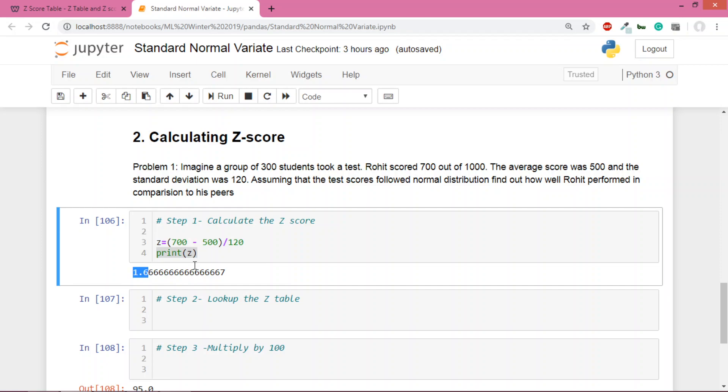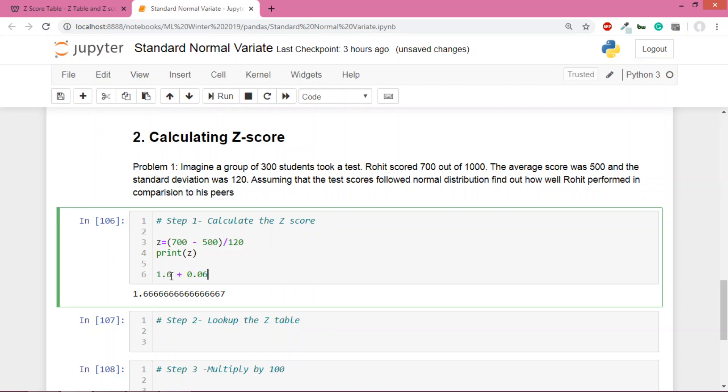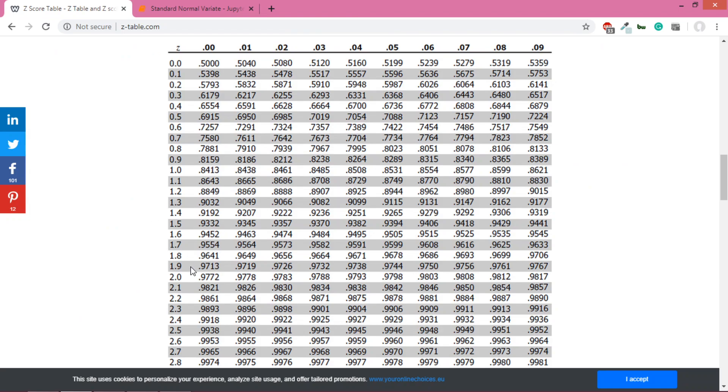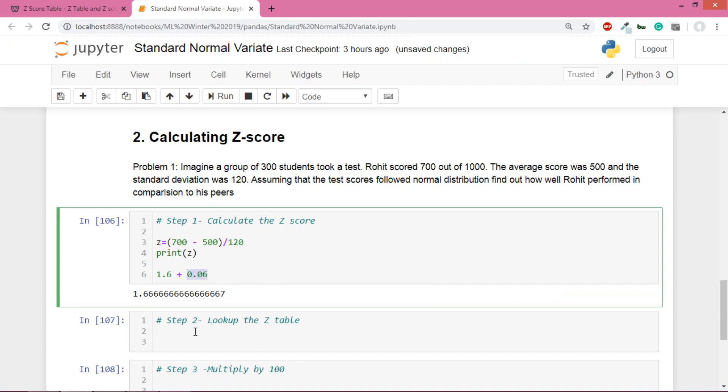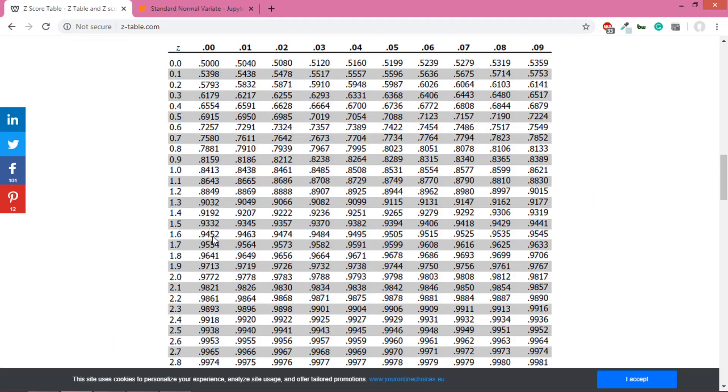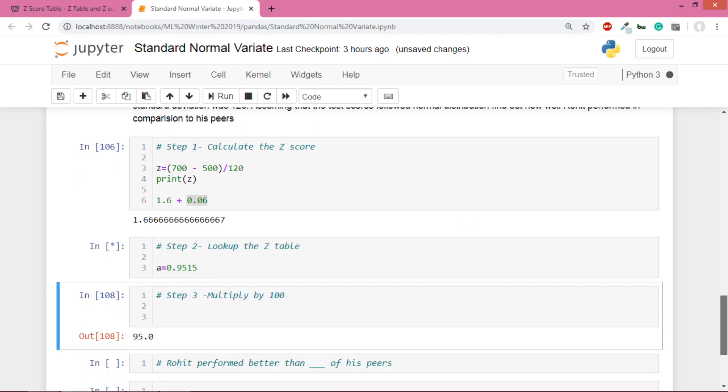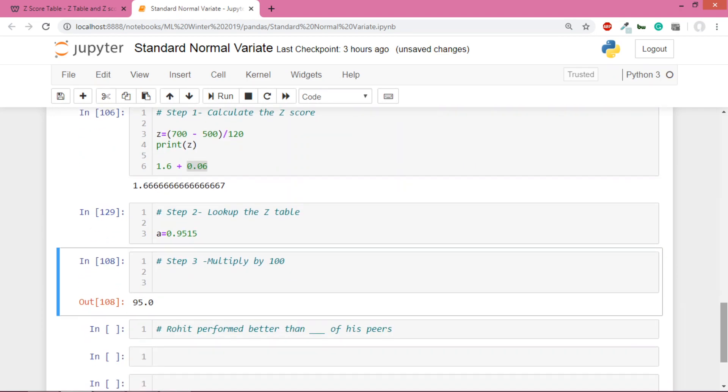Then find the third digit - it's 0.06. What I'm telling you is that 1.6 plus 0.06 - we decompose the number into these two parts. We look at this on the x-axis and this on the y-axis. So we found 1.6 on one axis, and we're looking at 0.06 here. We go down to this point, and here's the value: 0.95. This is the value.